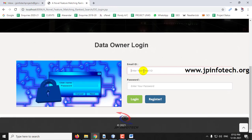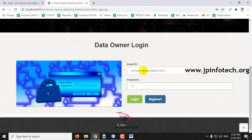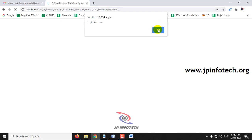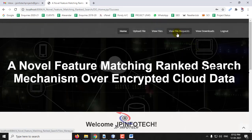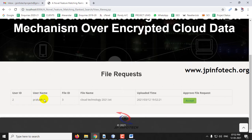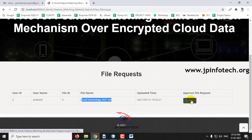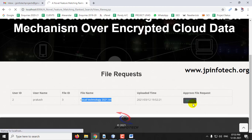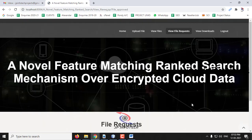The data user 'Prakash' wants to access the file and makes a request to the data owner by clicking Request. The requested files section shows no approval yet. Going to the data owner part, the file request from user 'Prakash' for 'Cloud Technology 2021' is now visible. The data owner clicks Accept, and the file access is approved.